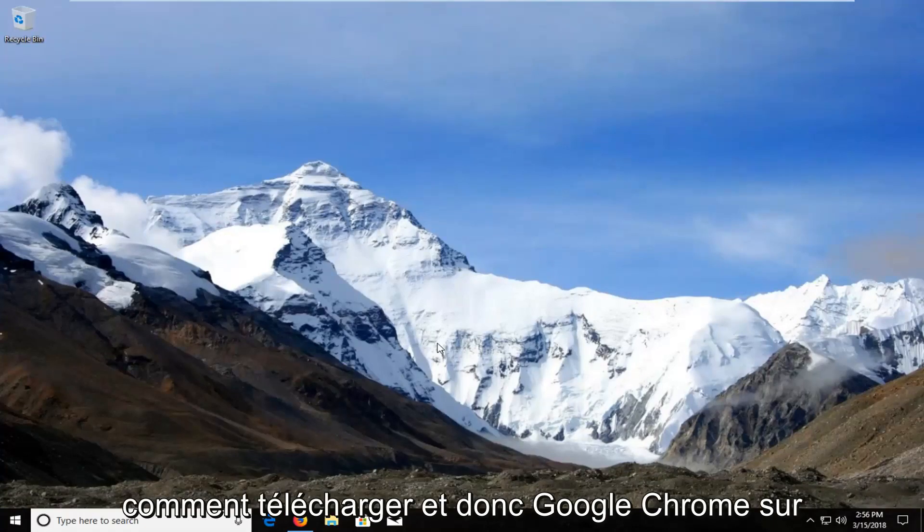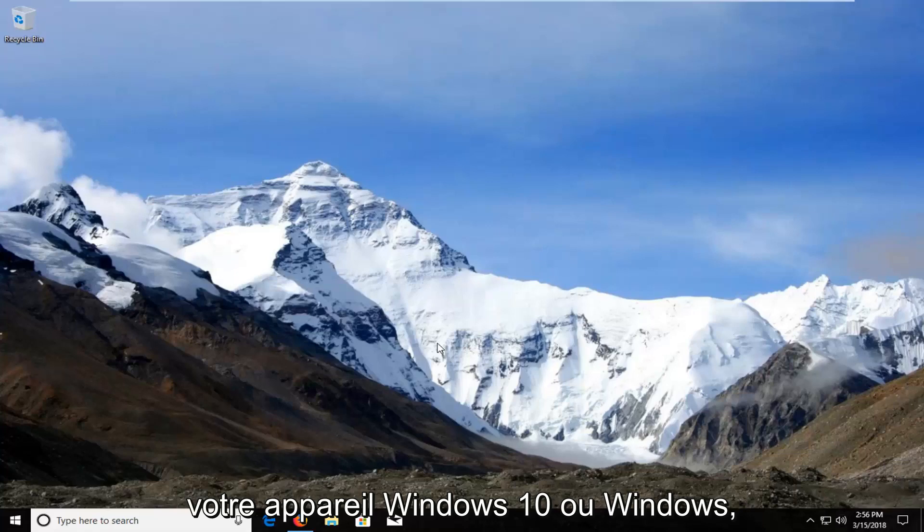In today's tutorial I'm going to show you guys how to download and install Google Chrome onto your Windows 10 or Windows device.